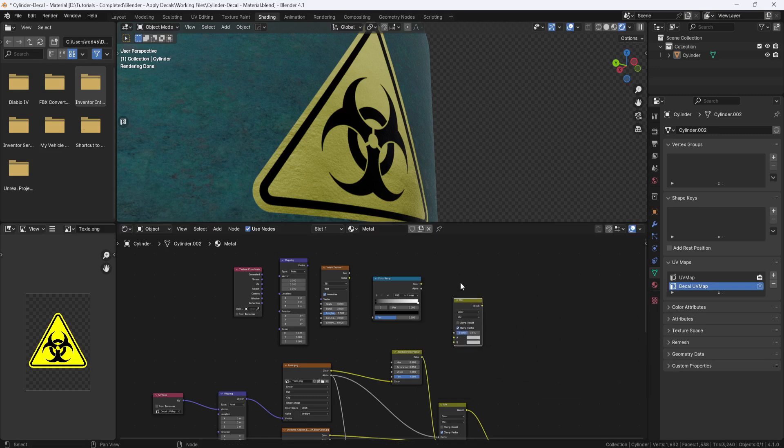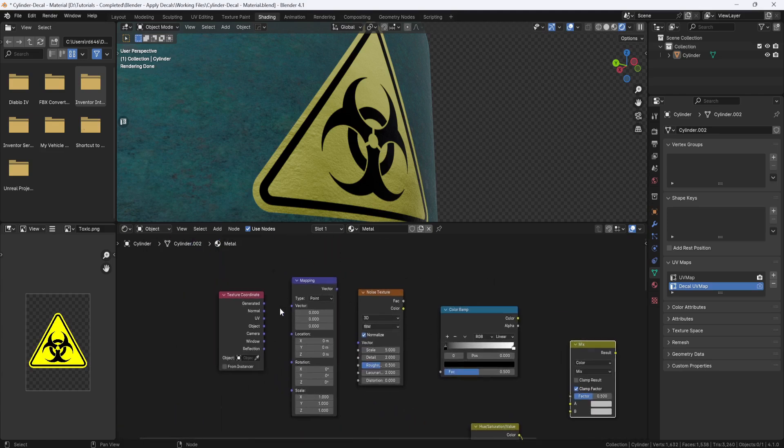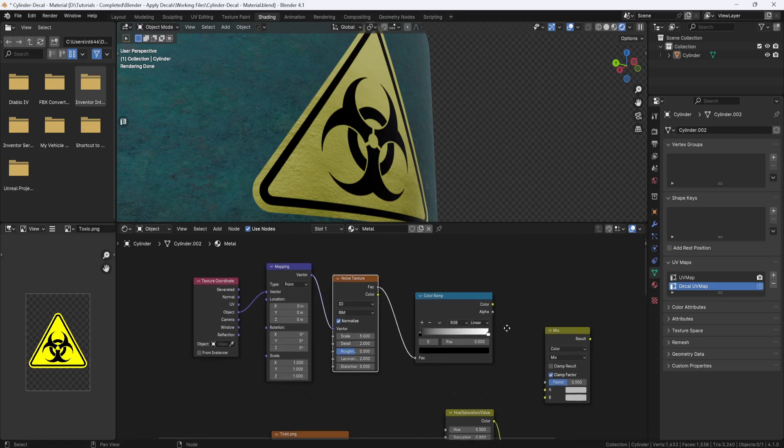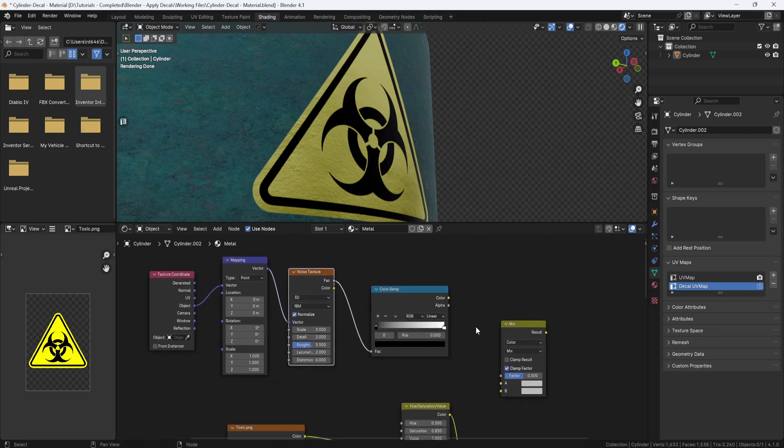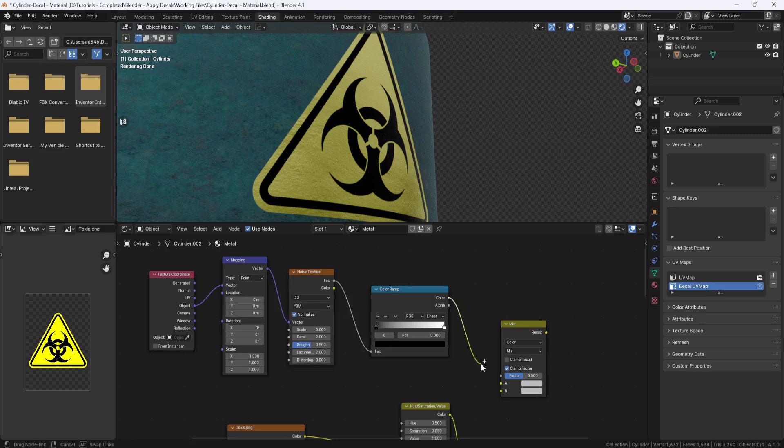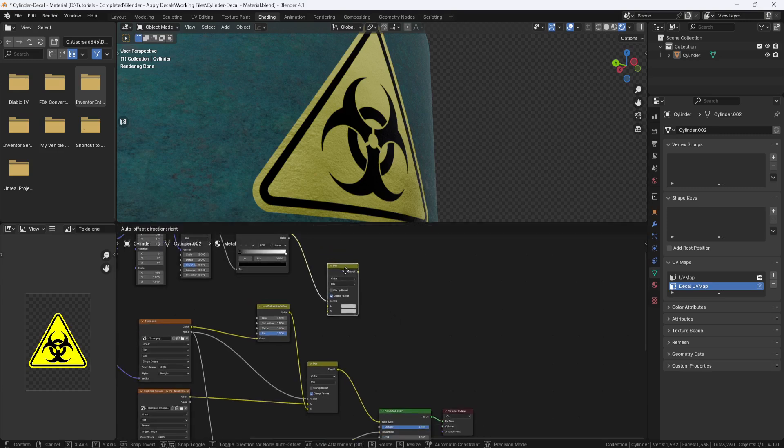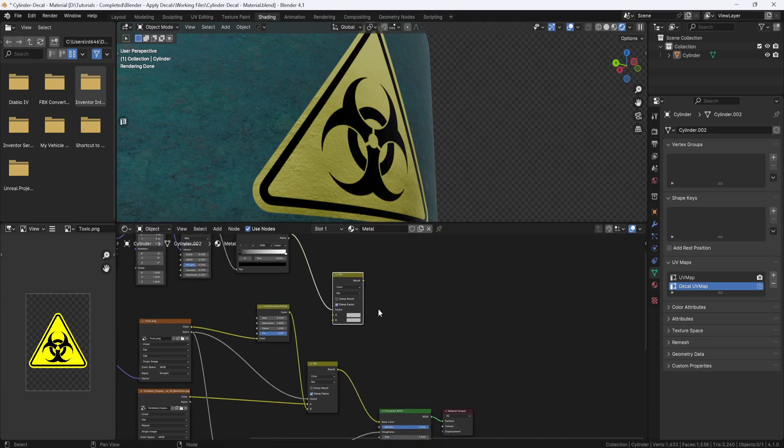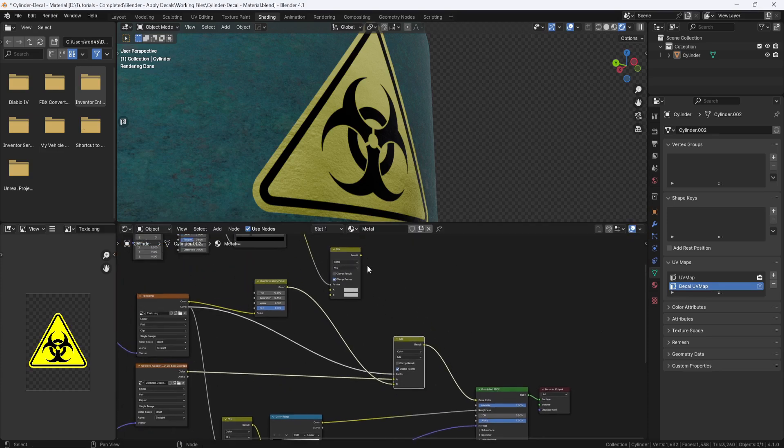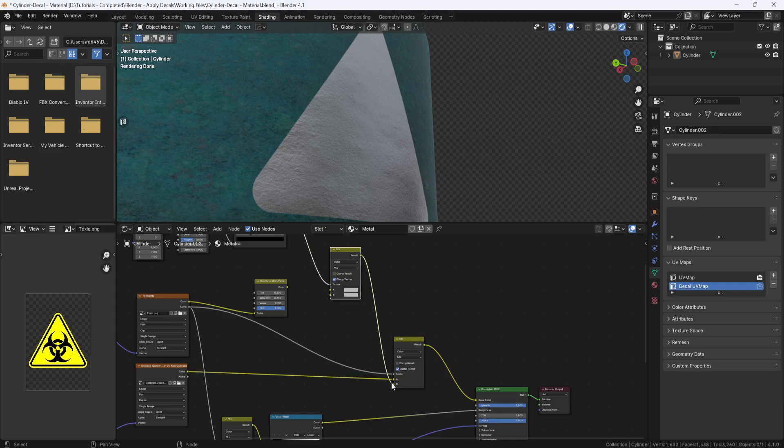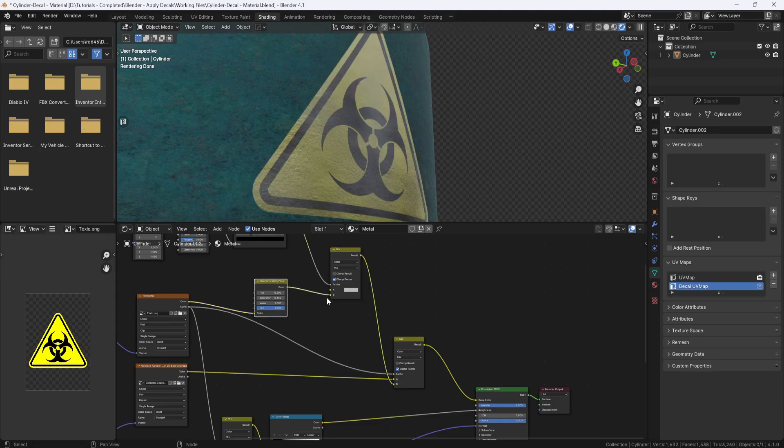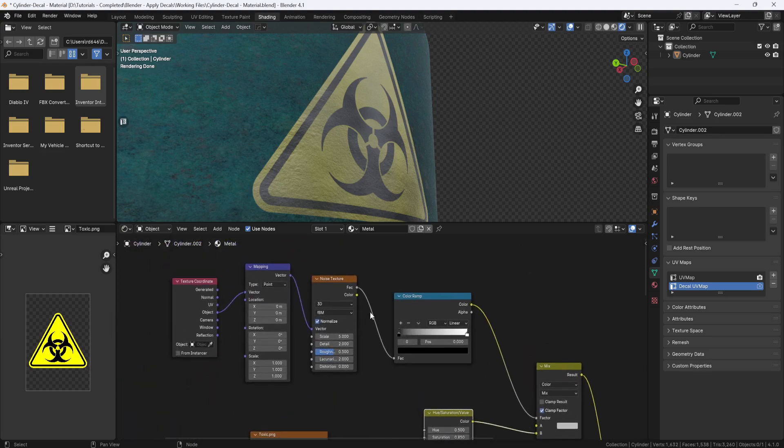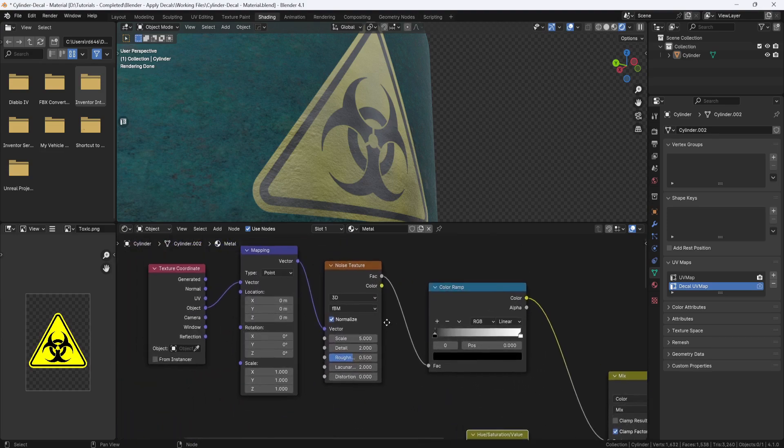And now on the texture coordinate node, I'll plug the object output into the vector input on the mapping node. And I'll plug the mapping node into the vector input on the noise texture node. Then I'll plug the noise texture factor output into the factor input on the color ramp. And I'll plug the color ramp color output into the factor input on the mixed color node. And then finally I'll plug the mixed color result into input B on this other mixed color node. And now you see my decal has disappeared, so I'll plug the hue saturation node into input B on the mixed color node, and now my decal is back.